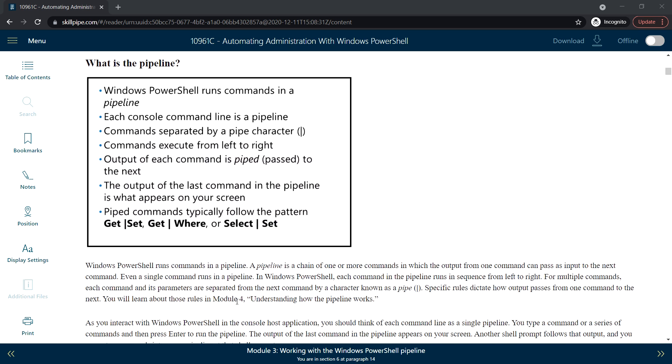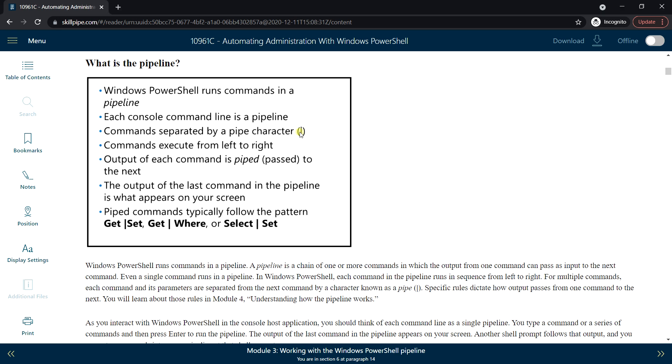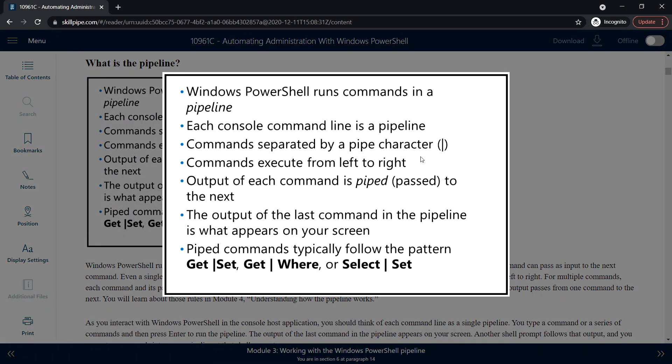First, what is the pipeline? Windows PowerShell runs commands in a pipeline. Each console command line is a pipeline. The commands that we run in the PowerShell console are called a pipeline as well. Each command is separated by a pipe character, which separates each command.